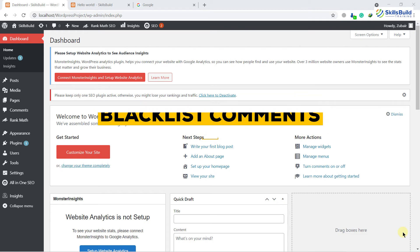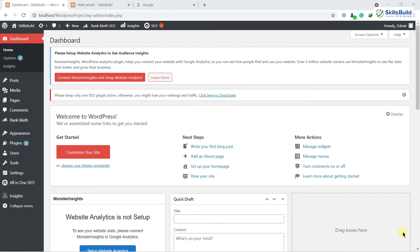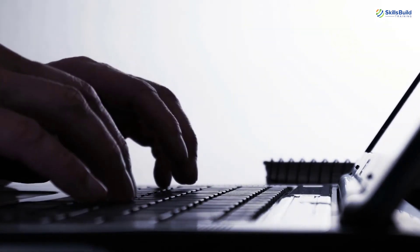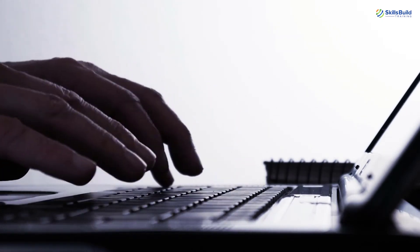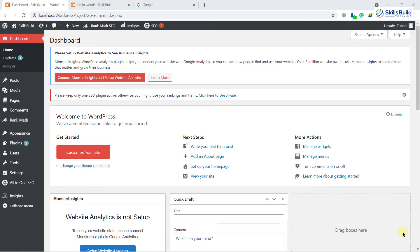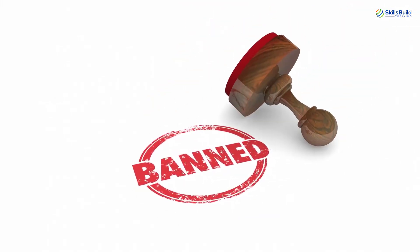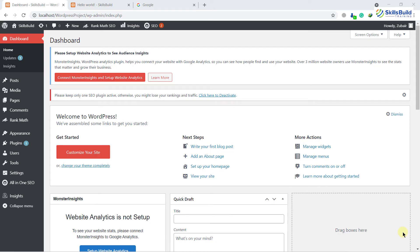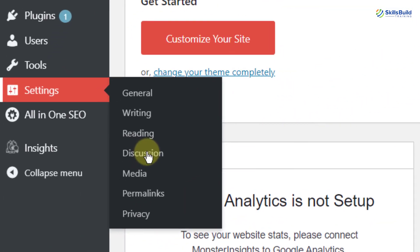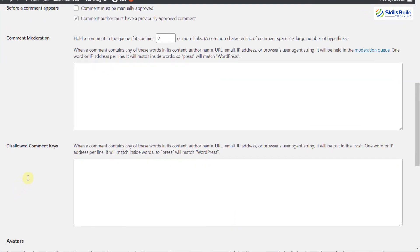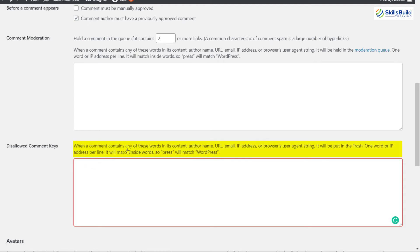Number nine: edit the blacklist. There is a good chance that some people might spam your website. For example, if users come to your website and in the comment section use really negative words, or post links that are illegal, your website might result in spamming. To avoid these things, you can add a list of words you do not want to appear on your website. Go to Settings, then Discussions. If you scroll down, there is a section called 'Disallowed Comment Keys.' You can write the words you do not want to see on your website. When a comment contains any of these in its content, author name, URL, email, IP address, or browser user agent string, it will be put in the trash.